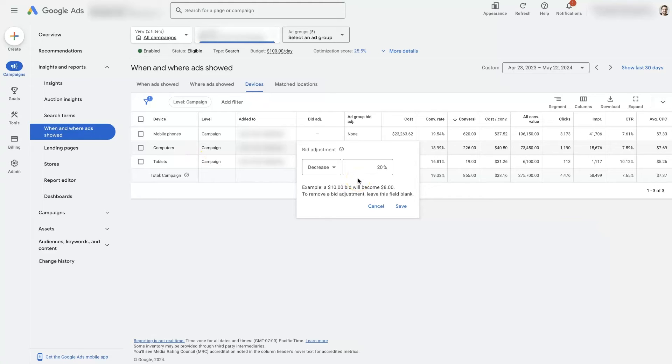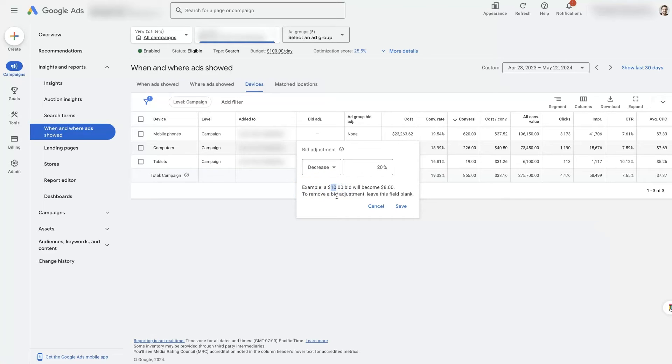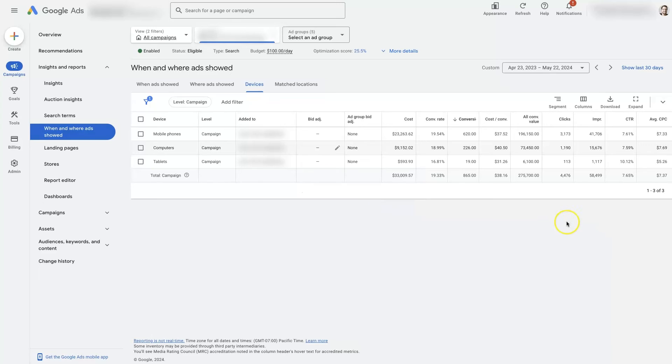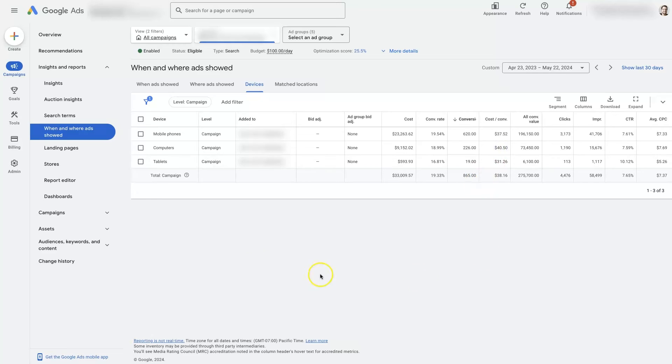Simply because it's costing more, the quality is not all that great, etc. So in this example, instead of spending $10 per click to get clicks from computers in this campaign, we're only going to be spending $8 per click. If we were to save that, what that would potentially do is drive this cost per conversion down a bit, which then might make it worth continuing to run on computers.